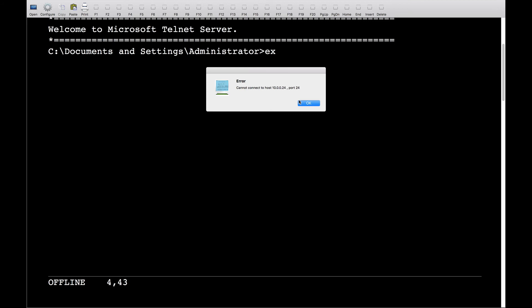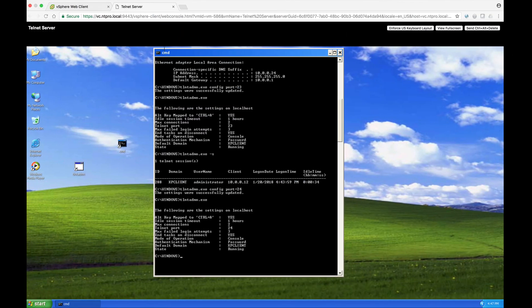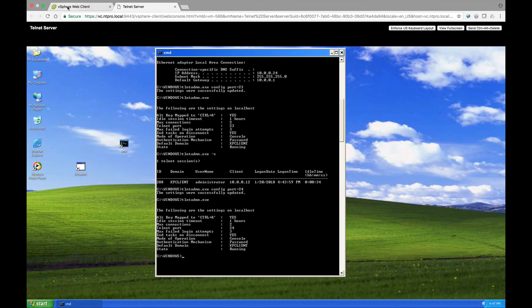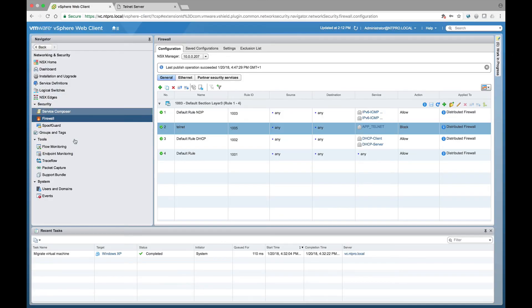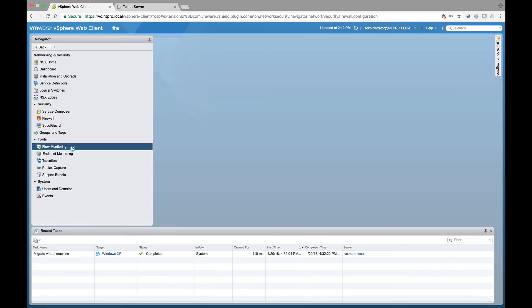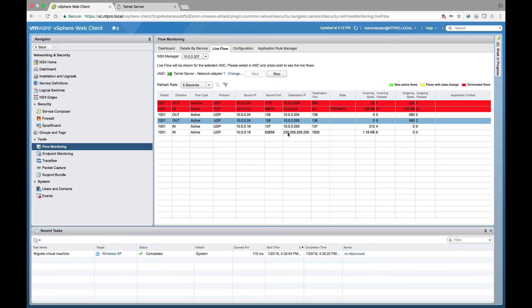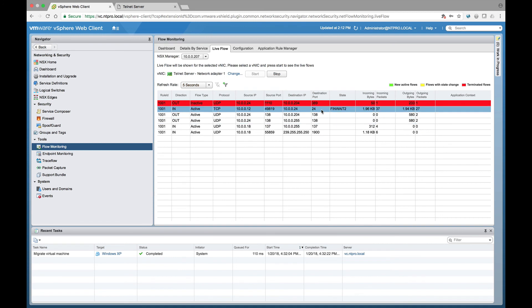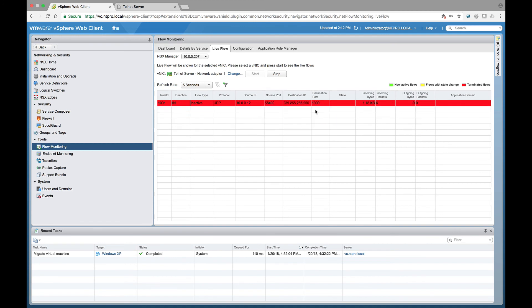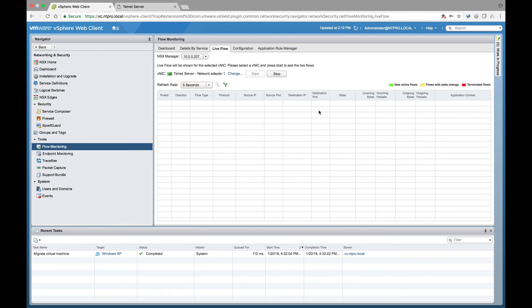If I go back to the flow monitoring tool right here, you can see that port 24 is blocked because port 24 is using telnet traffic, or the telnet traffic is blocked even though it's running on another port number.